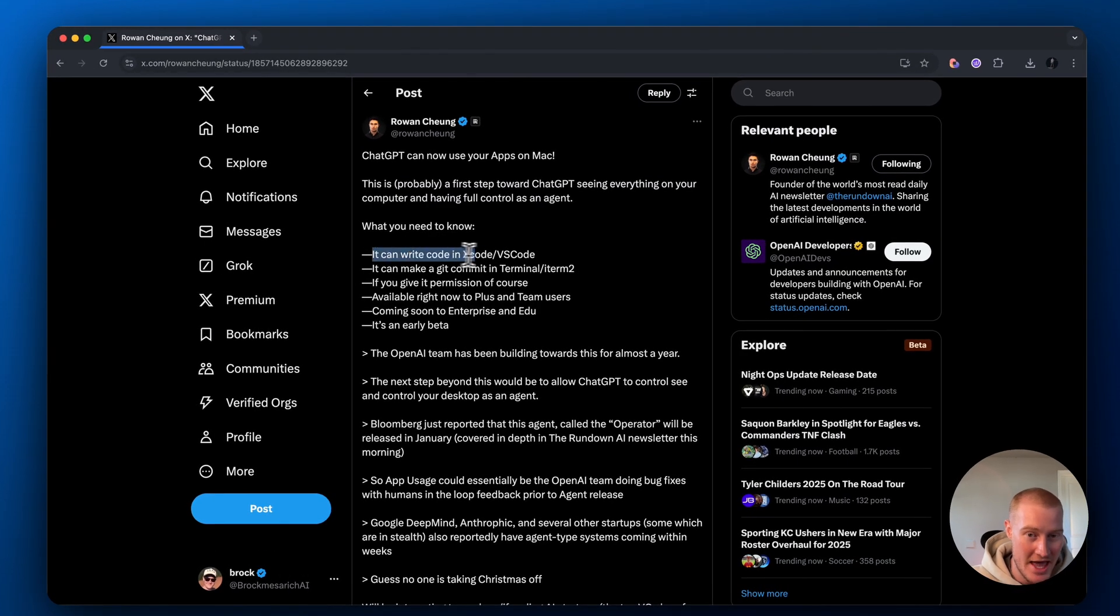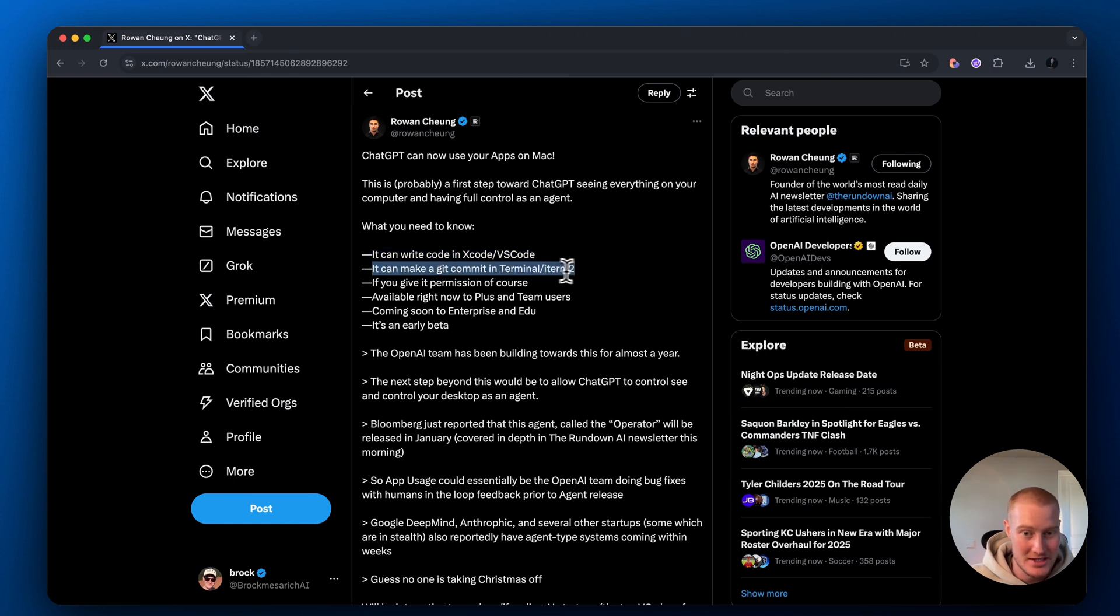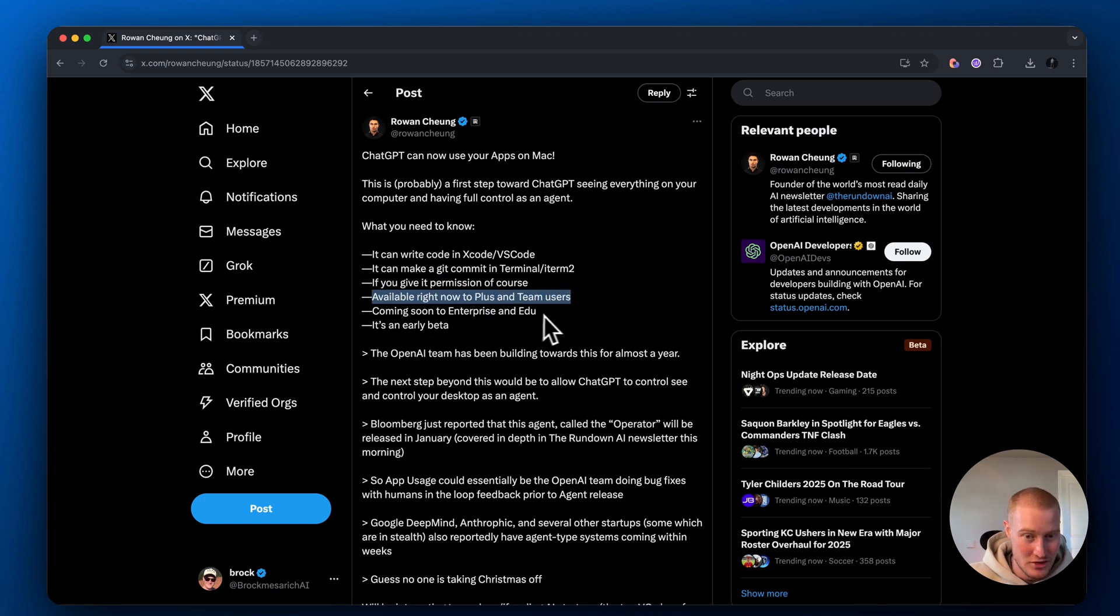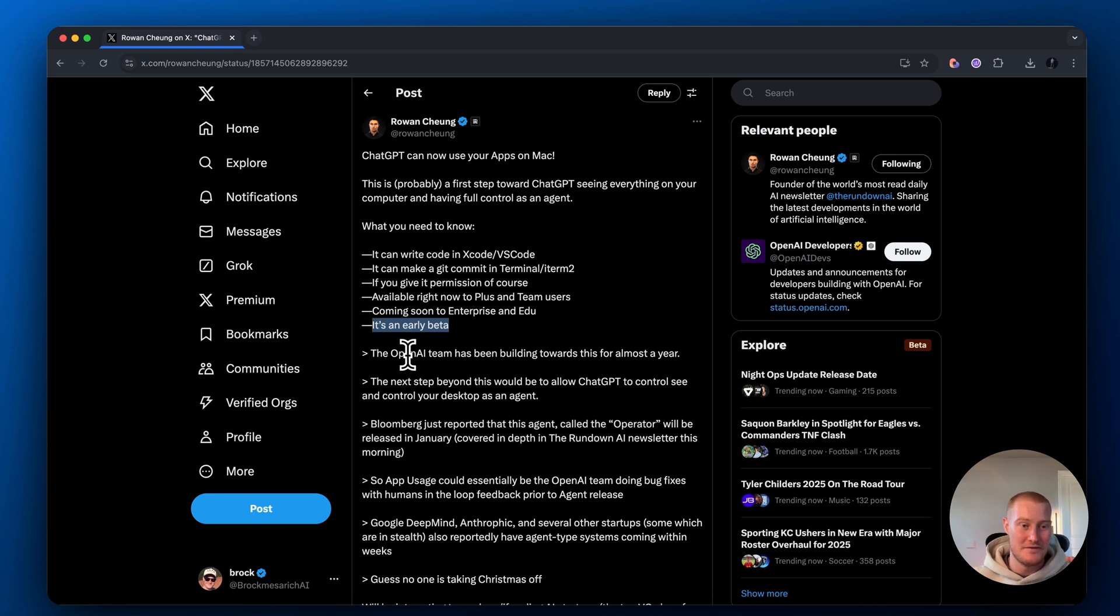it can write code in Xcode and VS Code. It can make a Git commit to Terminal if you give it permission, of course. Available right now to Plus and Team users coming soon to Enterprise and EDU. It's an early beta.